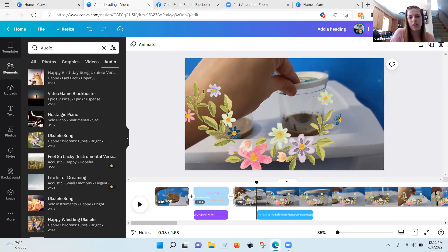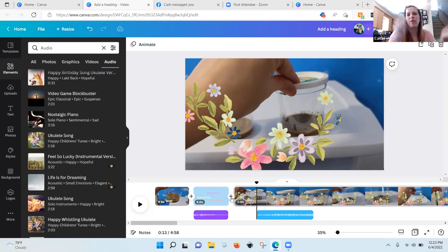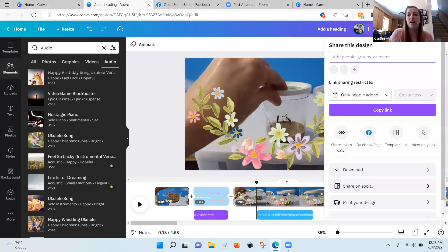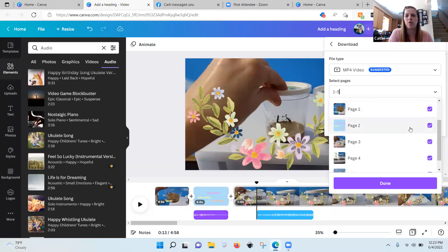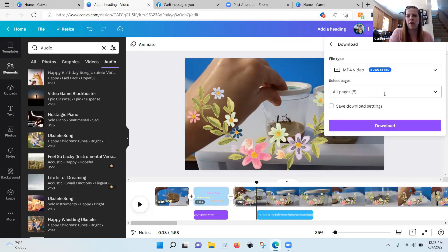To combine seven-minute clips into a 30-minute video, just keep hitting your pluses and adding more videos to the timeline. When you go to share, click download — it's going to show you all pages. It'll list each section with its duration and add them all together. For videos, you always want 'all pages.' Then you hit download — MP4 is always the file type. Right now my whole video is four minutes and 58 seconds.